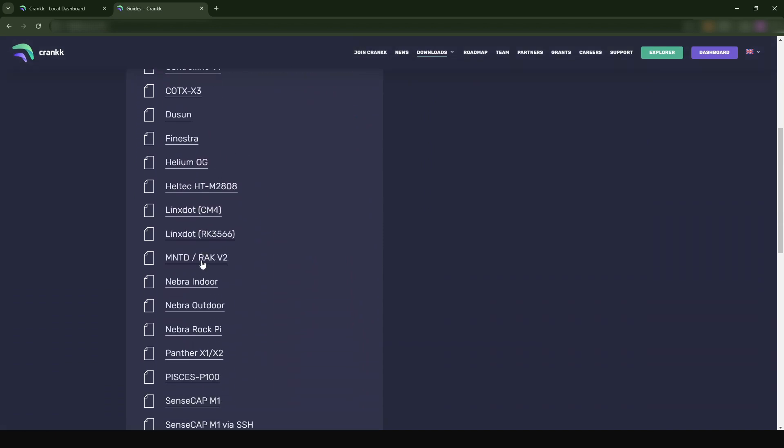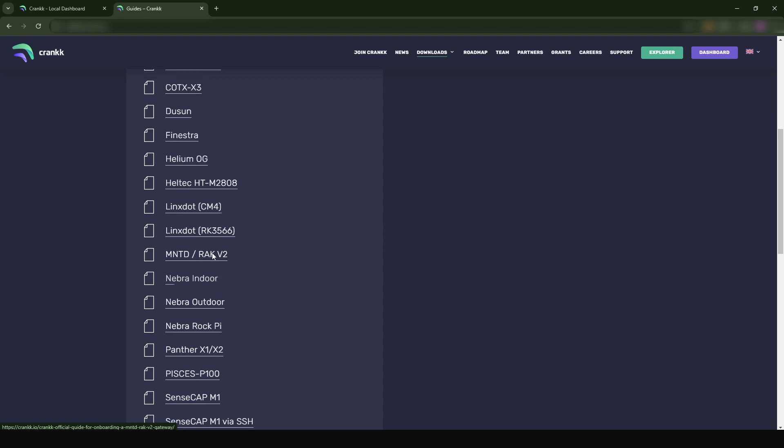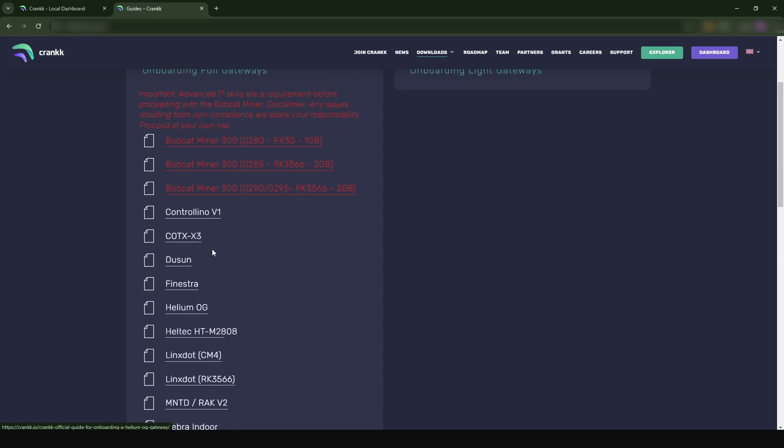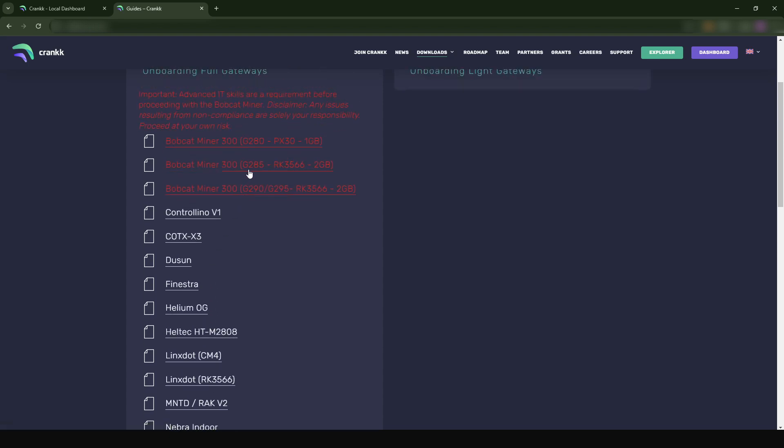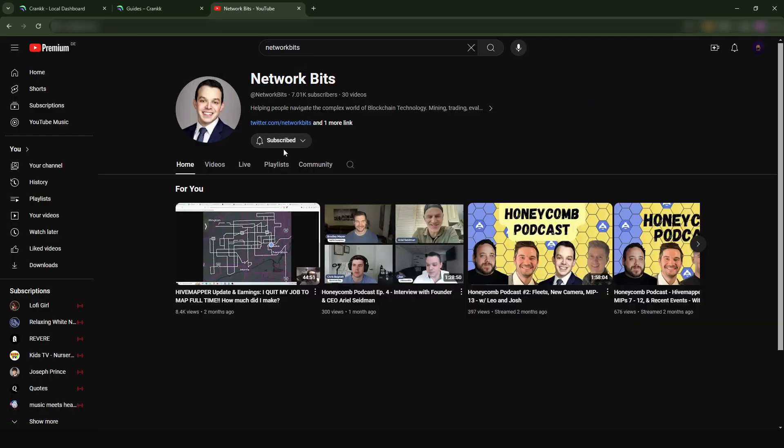When you go to Onboarding Full Gateways, they have basically a guide for every miner that you have. The reason why I didn't push out the tutorial as to how you can do it is that the process might be different depending on which miner you have. You can also check Network and Betty - they've uploaded a lot of videos on how you can install Crank on your Helium miner.